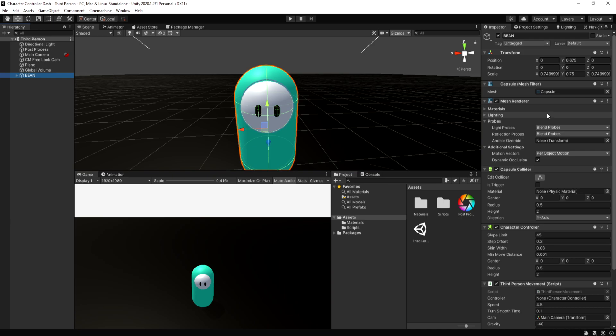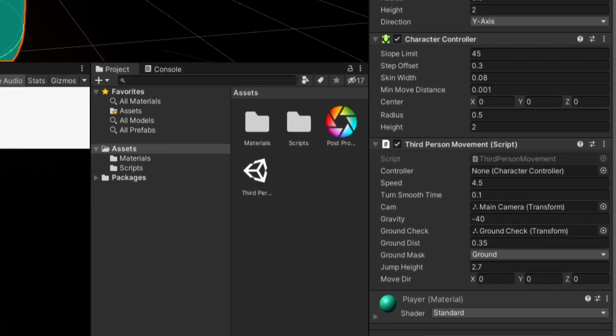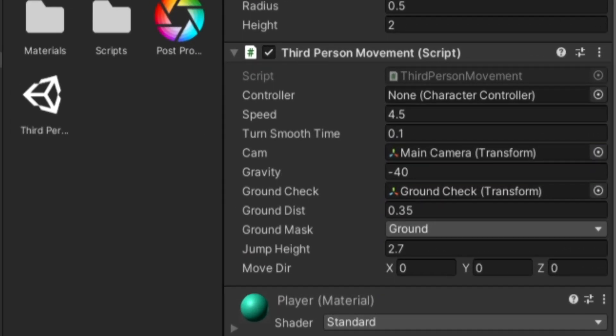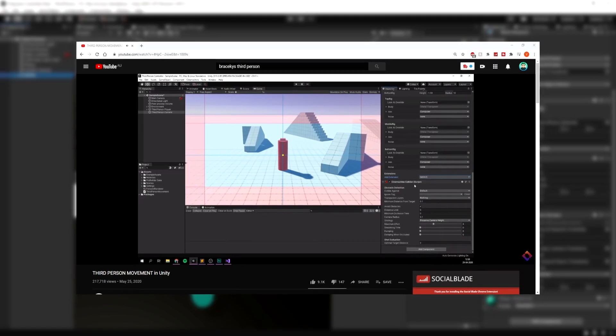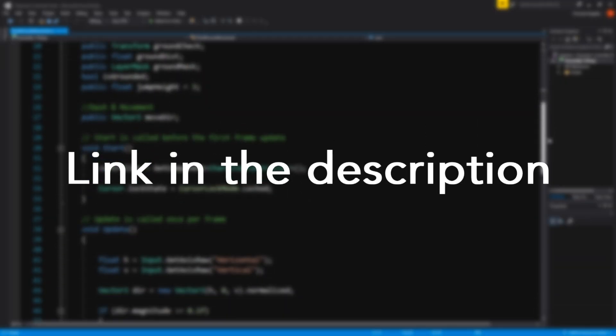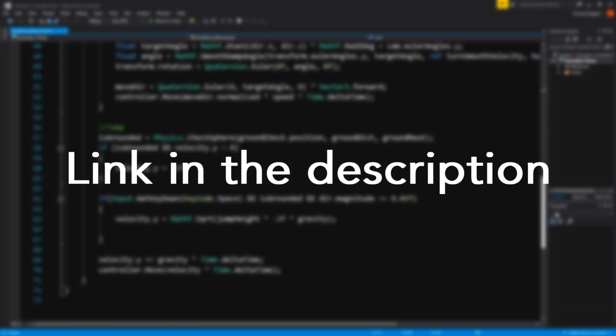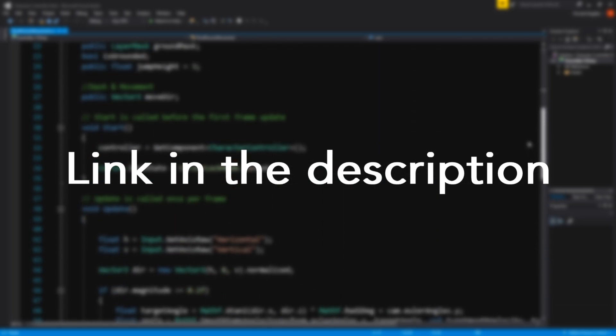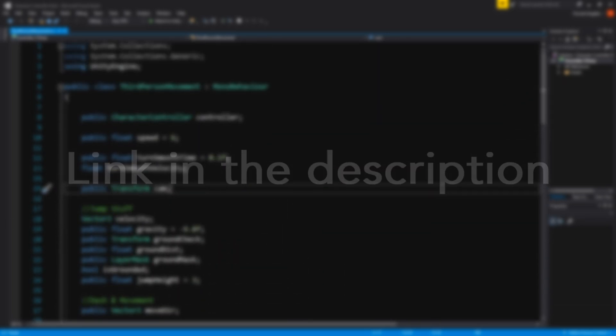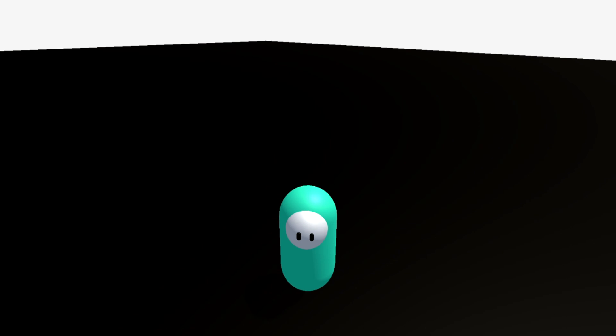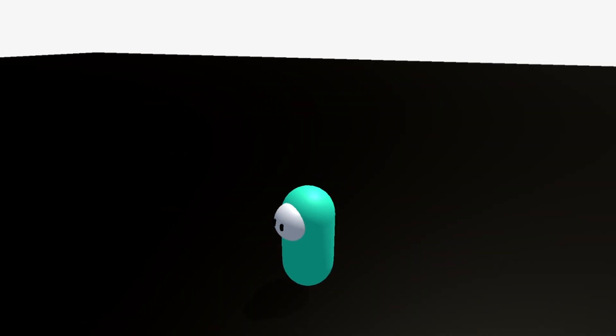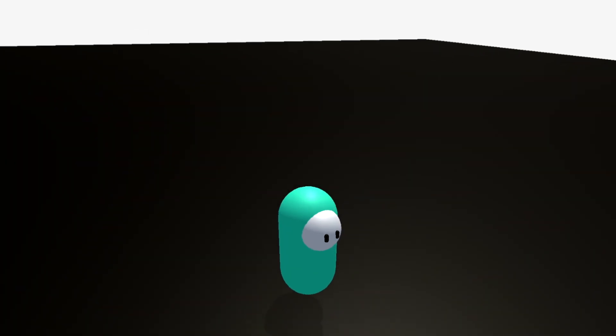The player has a simple third person controller script that was pretty much yoinked out of Brackley's tutorial. I'll leave a link to the video and my version of the script in the description. The script lets the player move in WASD motion with the camera following and gives it gravity so it can jump and remain grounded.